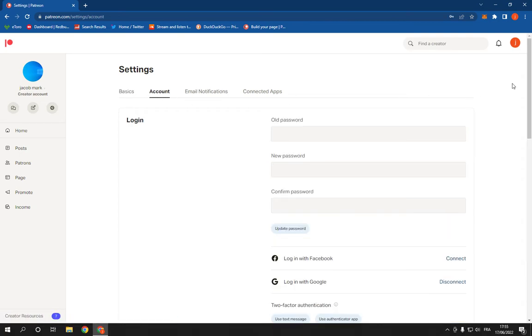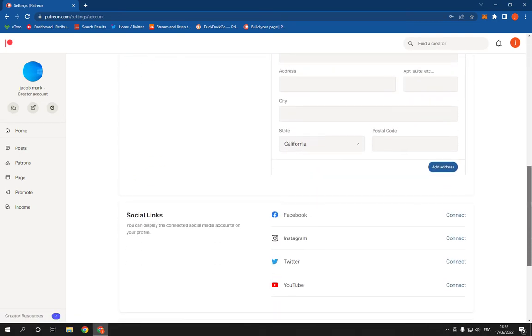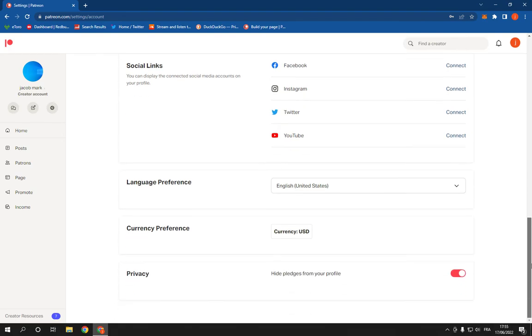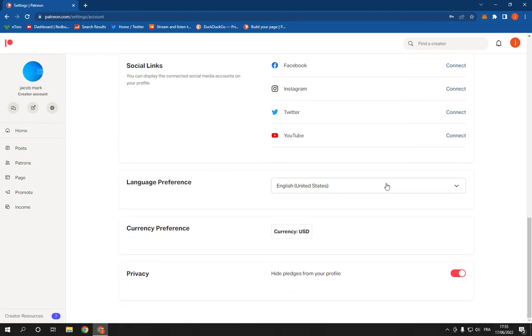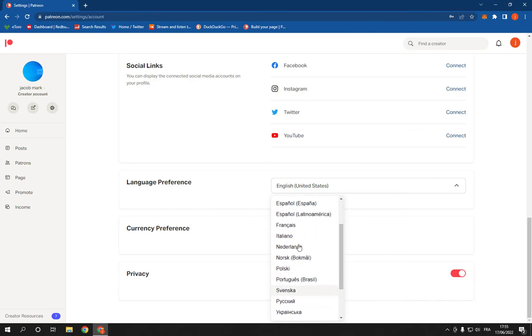After you click on account, now scroll down until you find the language preference right here. And here you can change the language easily.